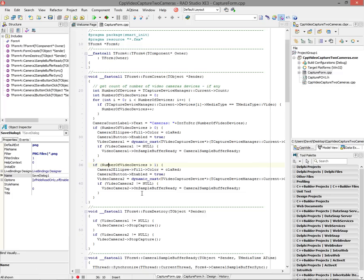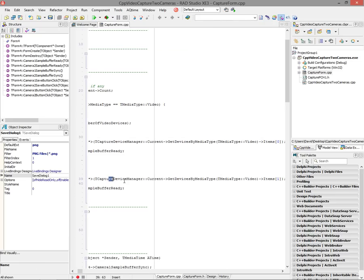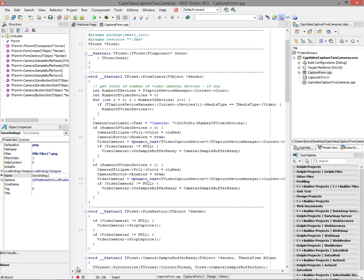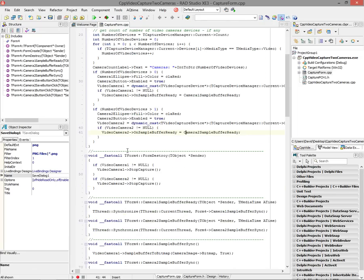If I have a second camera — meaning the number of video devices is greater than one — I do the same thing for camera two: set the camera two ellipse and button, use a dynamic cast to get the video capture device, use the current device manager, call get devices by media type to ensure it's video, and get the second element in the collection for my second camera. I then set video camera two's on sample buffer ready event handler to my sample buffer ready function defined below.